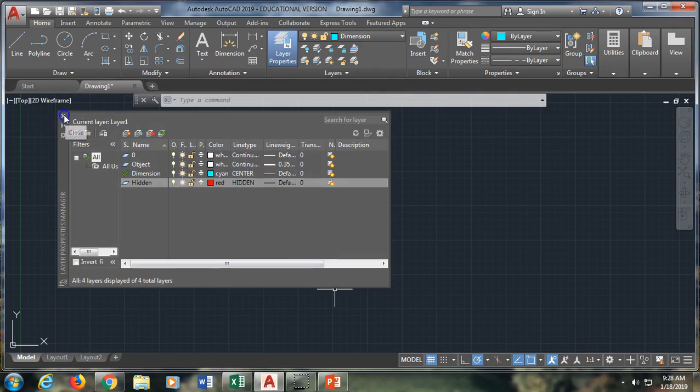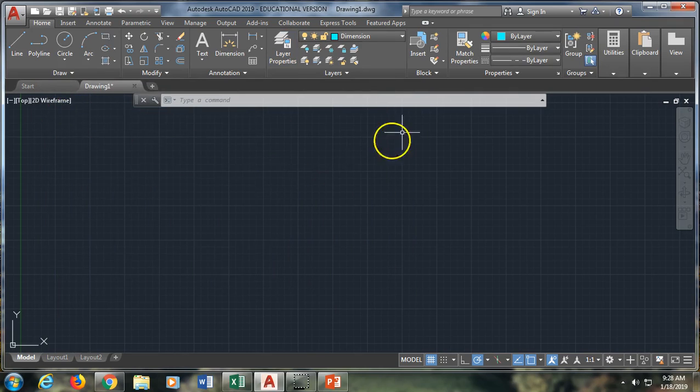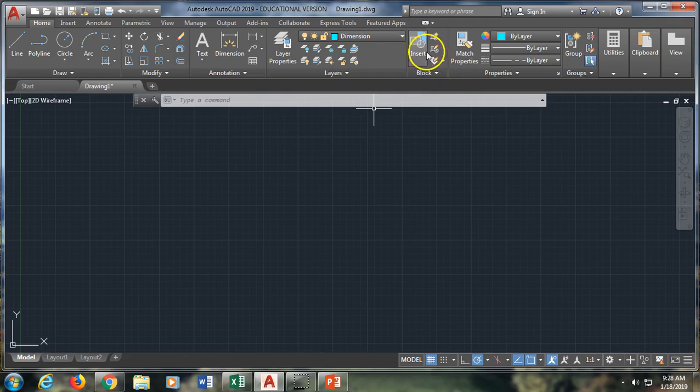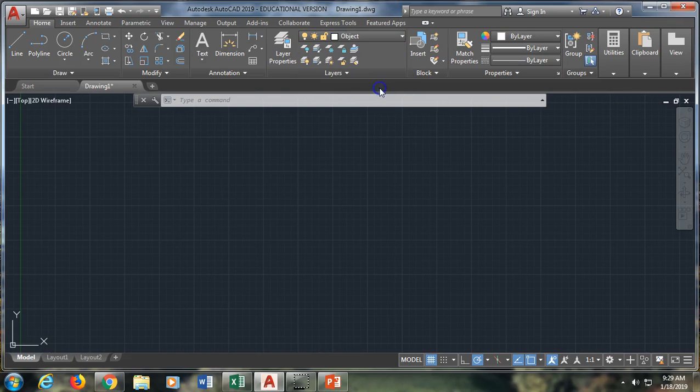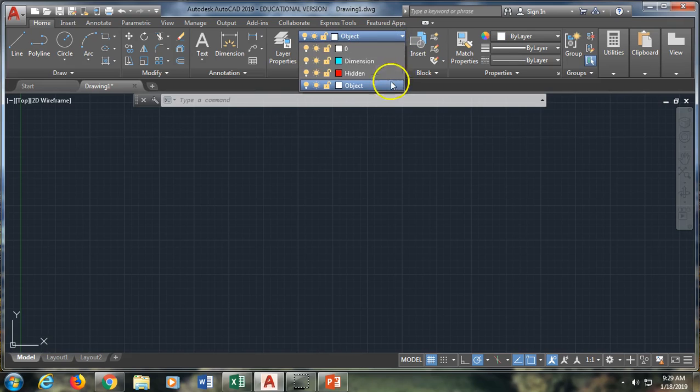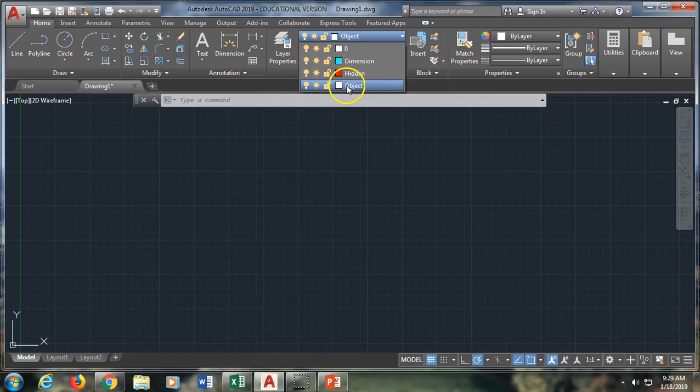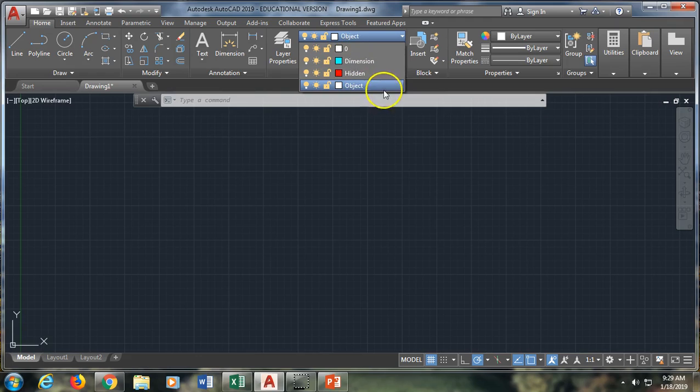OK, so I'm going to close my layer manager. And now I have the ability to use the drop down menu here under the home tab to select what layer I want to currently be drawing on. So first I'm going to select object. And you want to click in the empty space next to it. If you click on the word or on the color, it's going to try and change those. Whereas if you click in the empty space, it'll just select that layer.